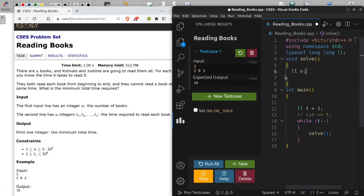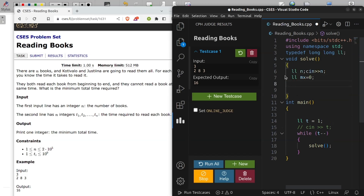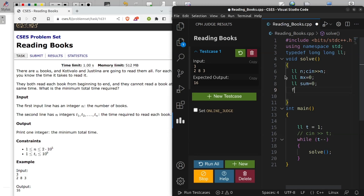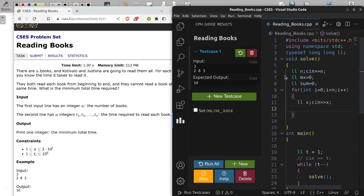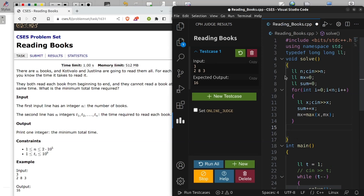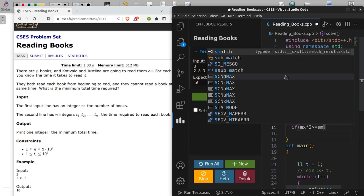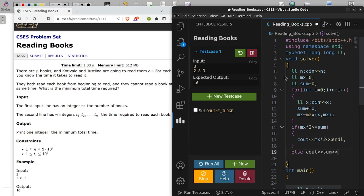Let's code it. First I take N as the number of books, then initialize max to 0 and sum to 0 for the total reading time. I run a loop from 0 to N, read the time for the i-th book, add it to sum, and update max if this book's time is greater than the current max. Then I check: if max * 2 is greater than or equal to sum, print max * 2; otherwise print sum.